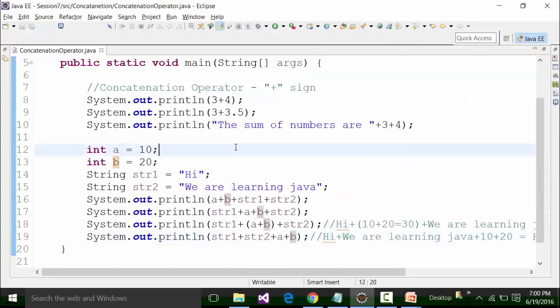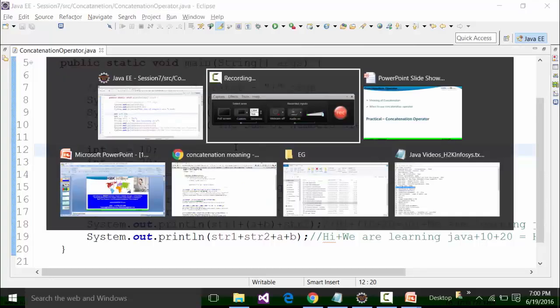So that's all about concatenation operators. It will come with practice.